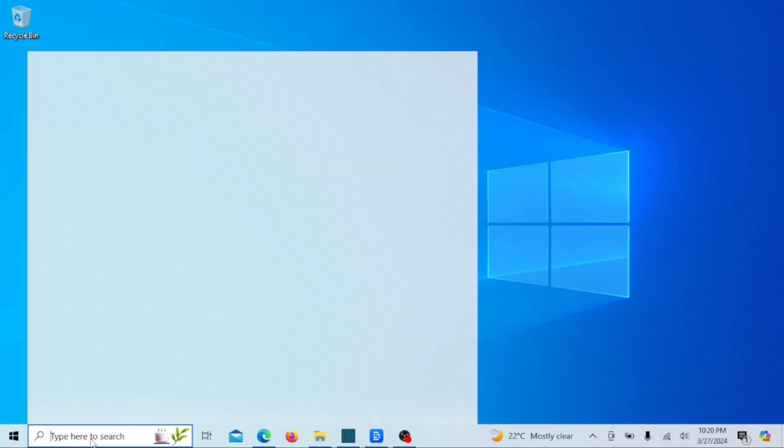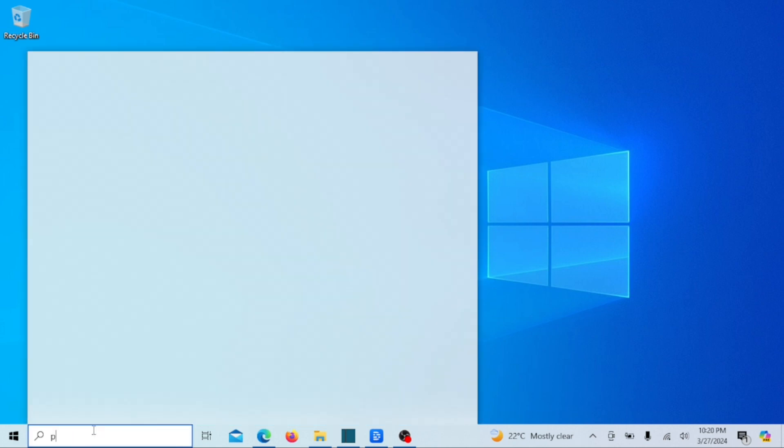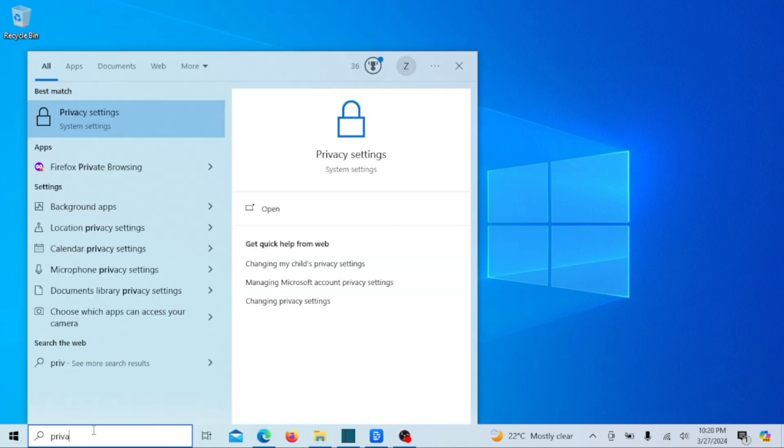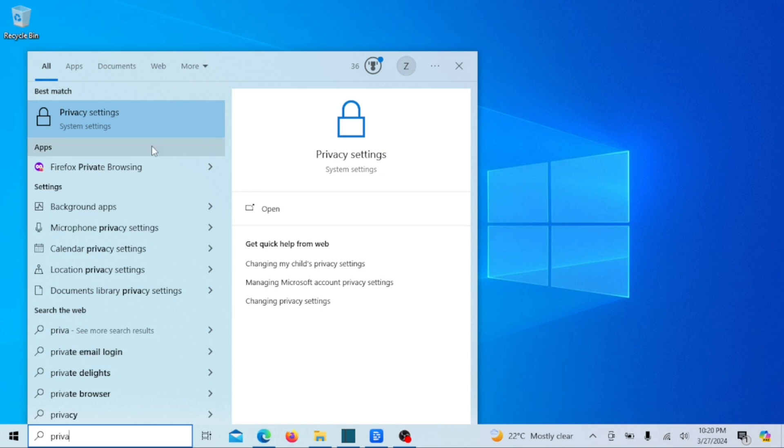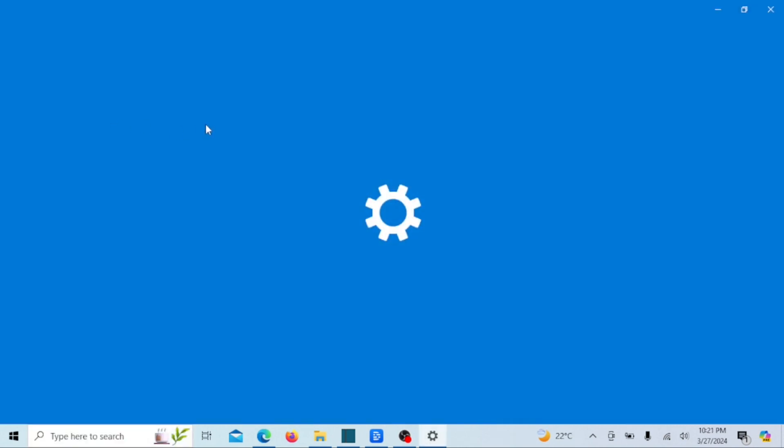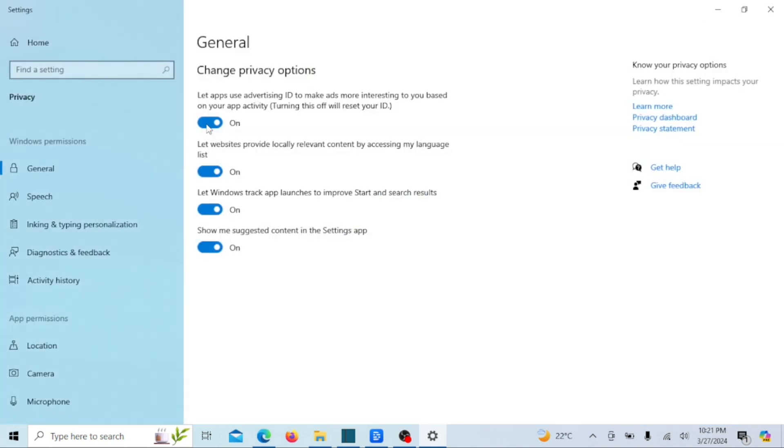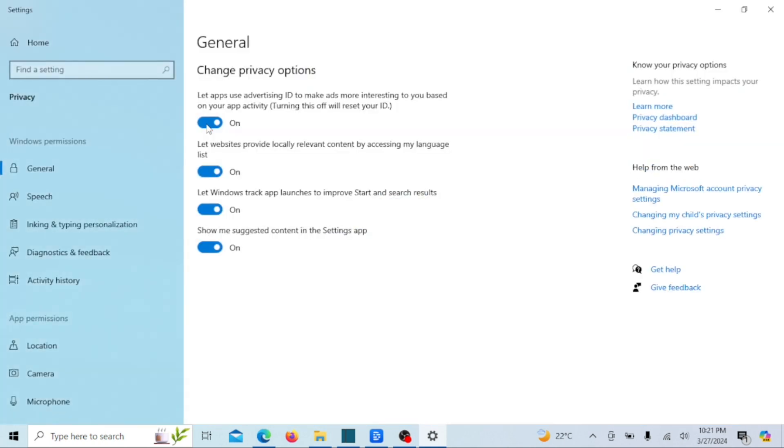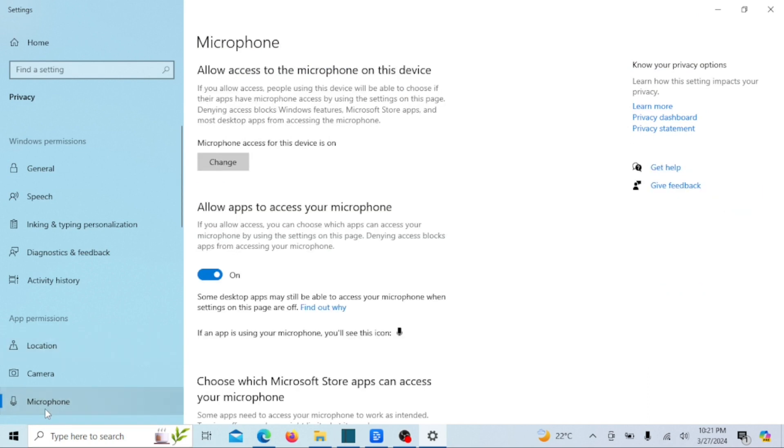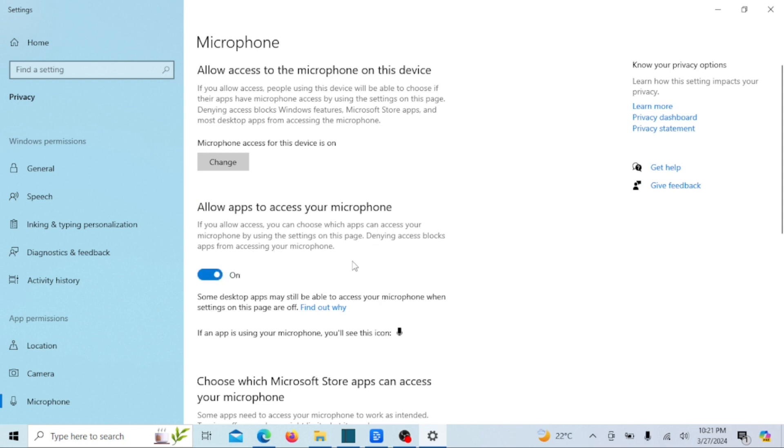In certain cases, the microphone might be disabled within the privacy settings. If your Windows system isn't detecting the microphone, it's possible that you need to grant permission to access the microphone.